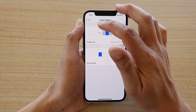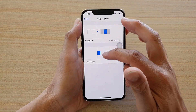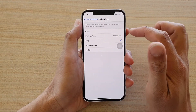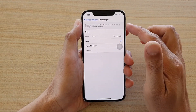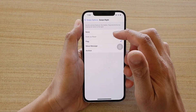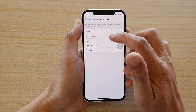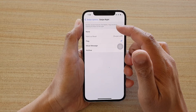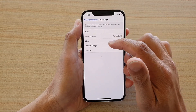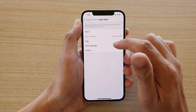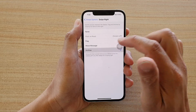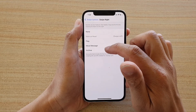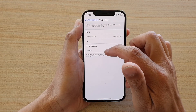You can do the same with Swipe Right. Swipe Right has pretty much the same options as Swipe Left, except with an additional option to Archive. So here you can see you can set it to Archive.